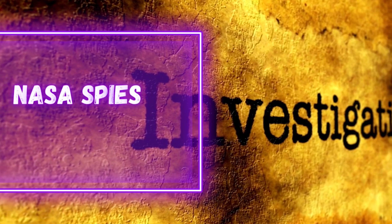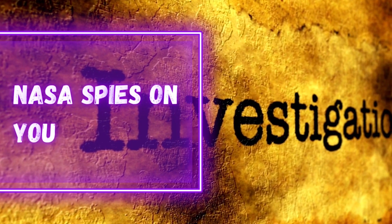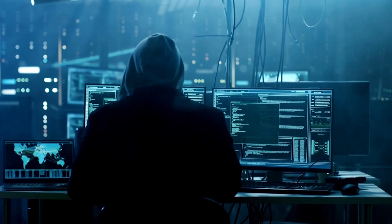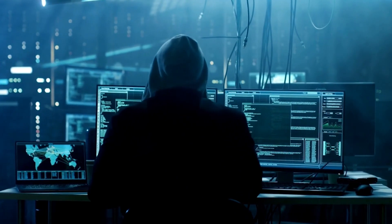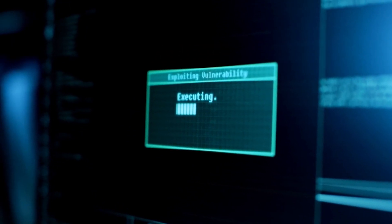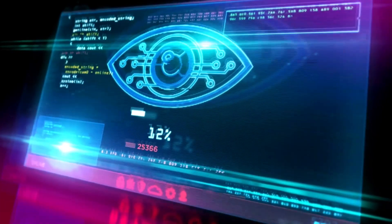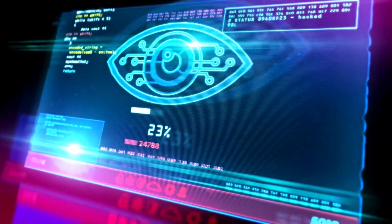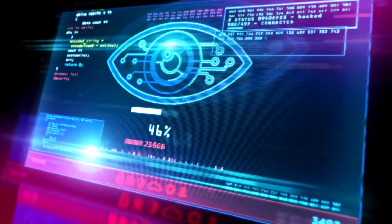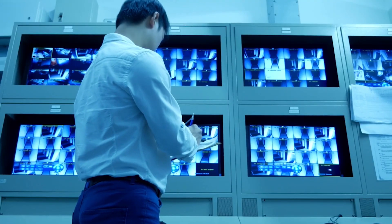Imagine a world where the government is watching your every move. Where your phone calls are monitored, your emails are read, and your internet searches are tracked. Where your social media posts are analyzed, and your movements are monitored. This is the world we live in today.